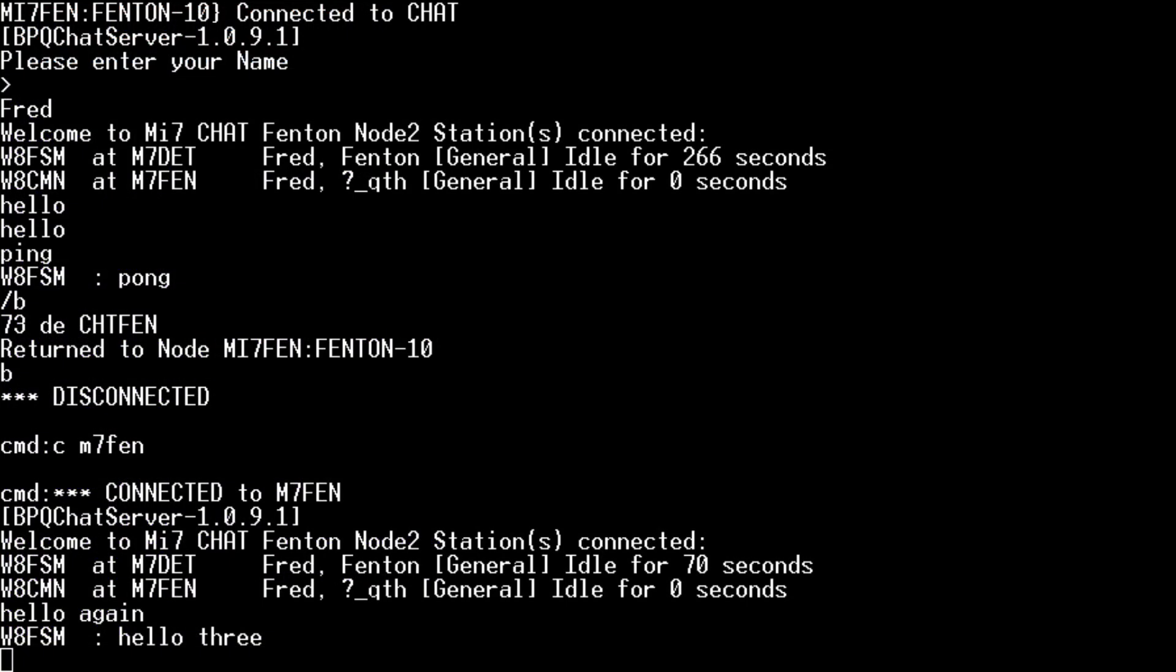Now there's another way. Right now we're connected with the Kenwood D700 to the VHF node. You can also come in via an IP connection through PuTTY. And we'll show you how to do that.